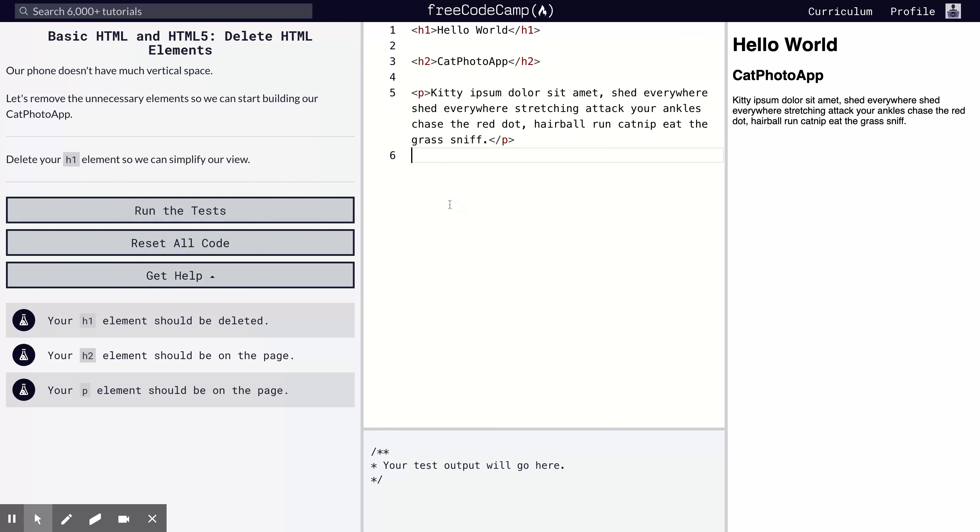The approach we're taking here with this FreeCodeCamp course is what we call mobile-first. We're trying to design this website to work on mobile first, then we can extend it to work on tablet, then on desktop. That's the concept of mobile-first.